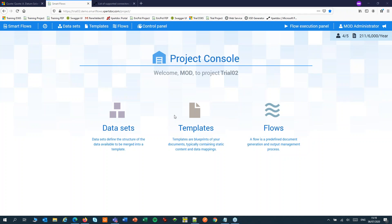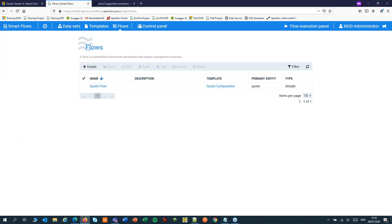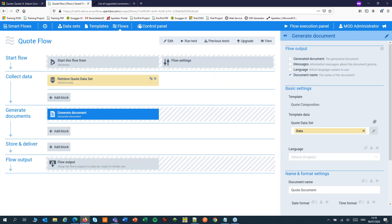In my example I'll run a SmartFlow to generate a quote document. It will also start a Power Automate Flow that will update the quote record after the document has been generated.